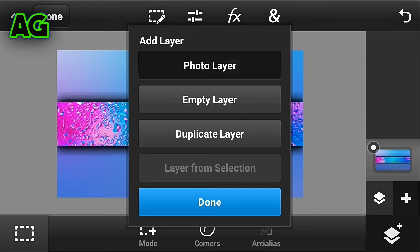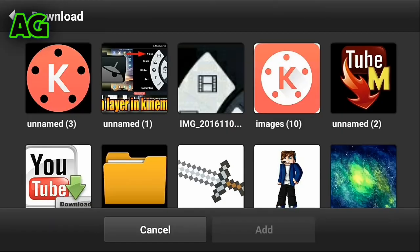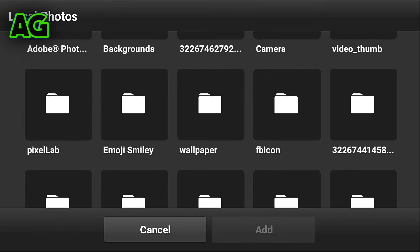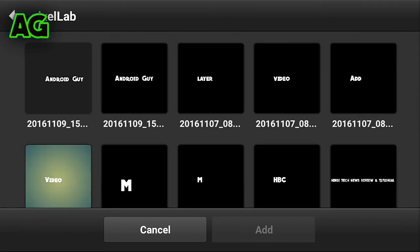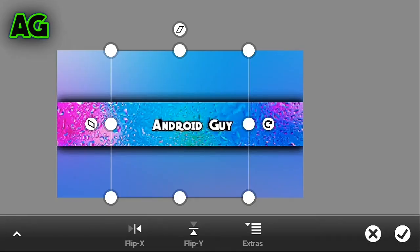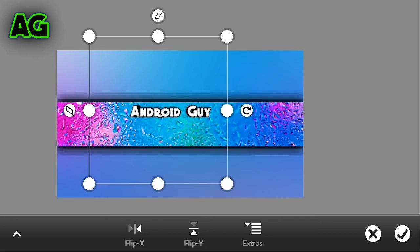Click on photo layer, then photo library, go to the Pixel Lab folder where your file is saved, and add it to the middle.